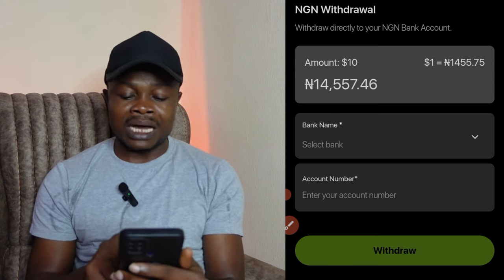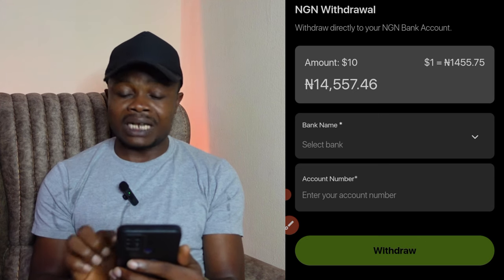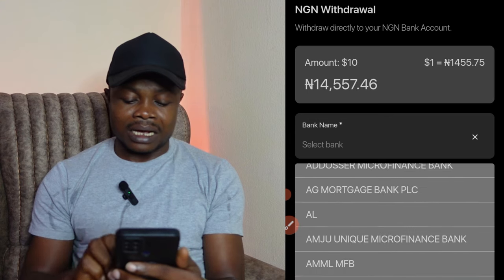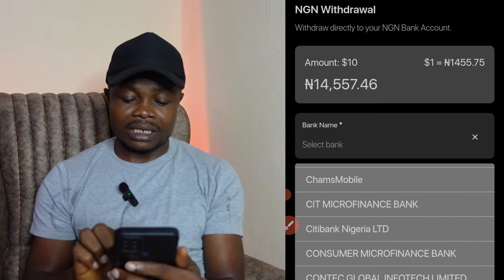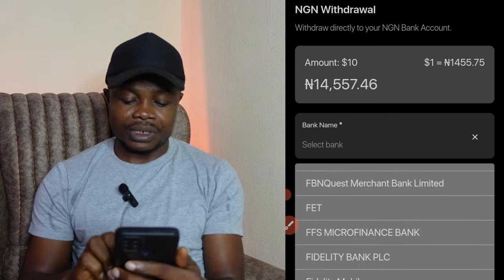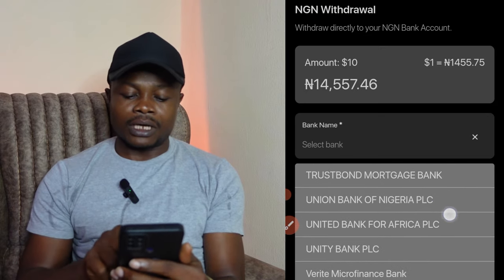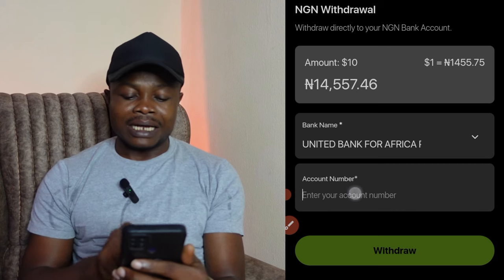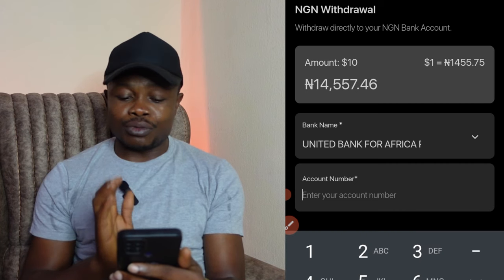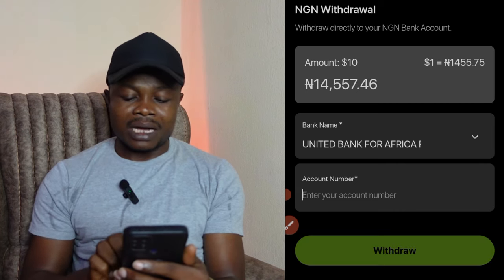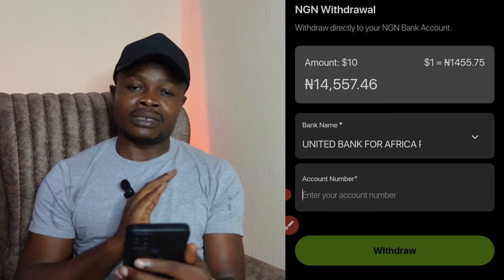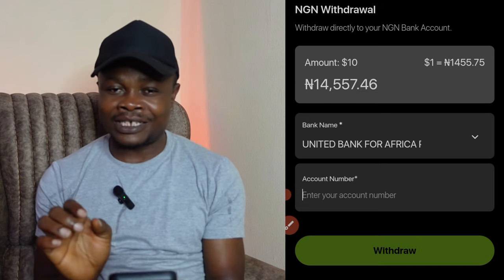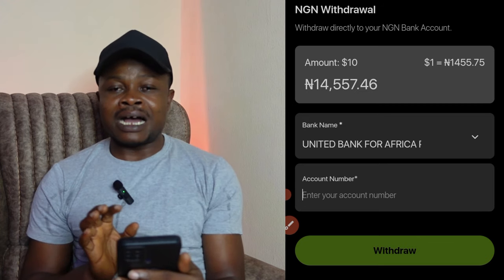The exchange rate is $1 to 1,455 naira. If you're okay with that, select the bank you want to withdraw to — I'll select UBA (United Bank for Africa). Enter your account number below, click withdraw, give it a few minutes, and that money will be reflecting in your bank account.